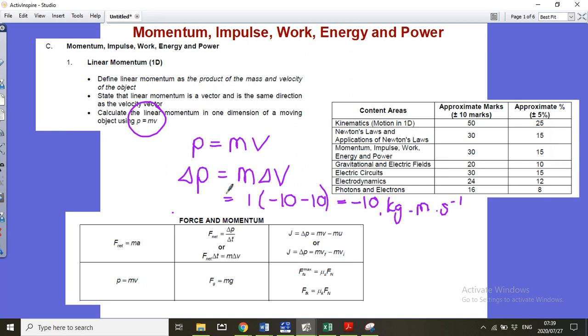When you give an answer for change in momentum, remember: do not leave it as a negative. You're going to interpret that negative as a direction, because momentum and change in momentum is a vector quantity.